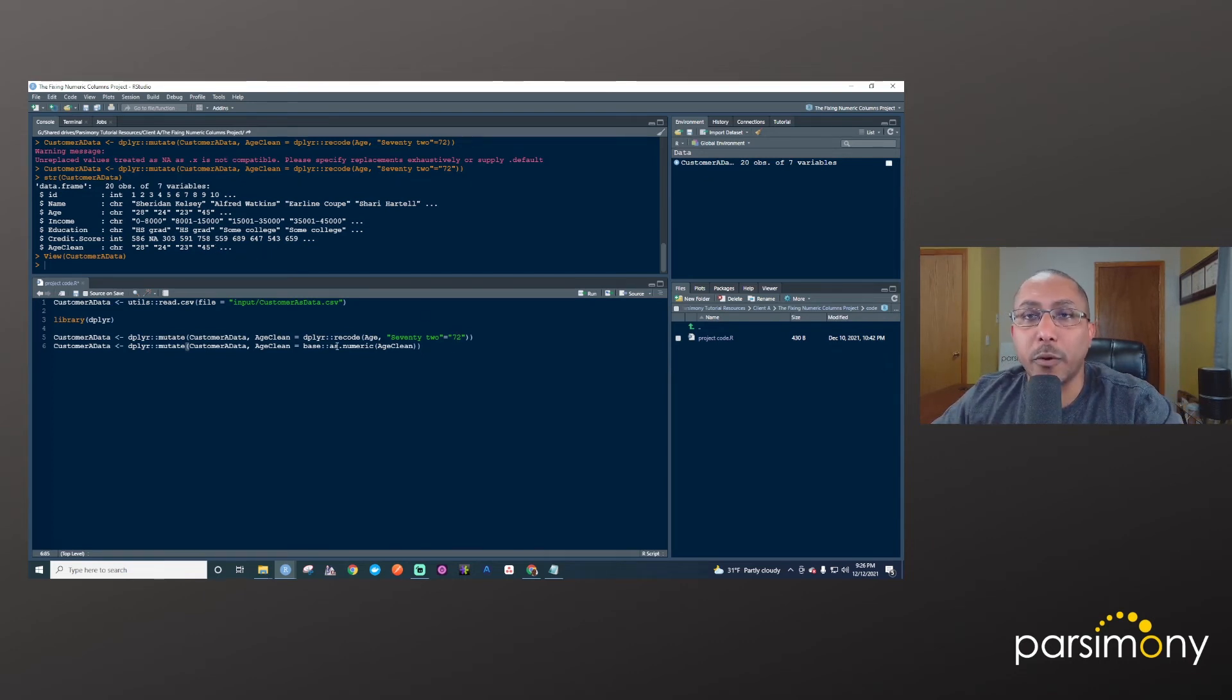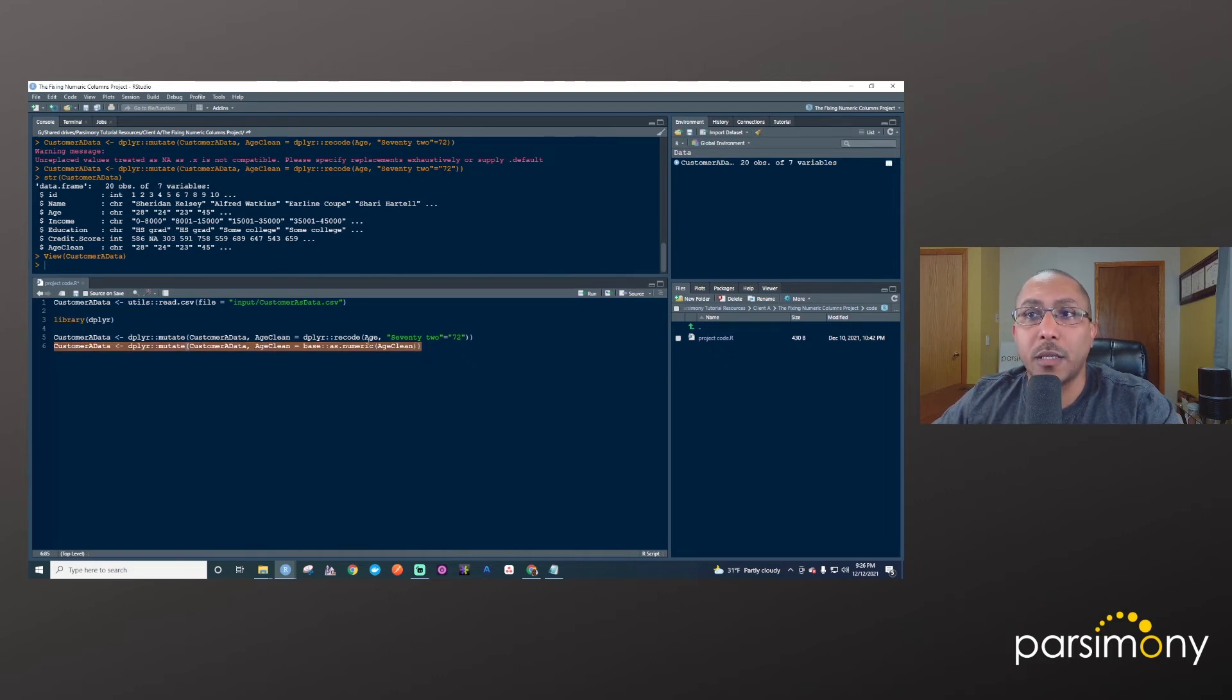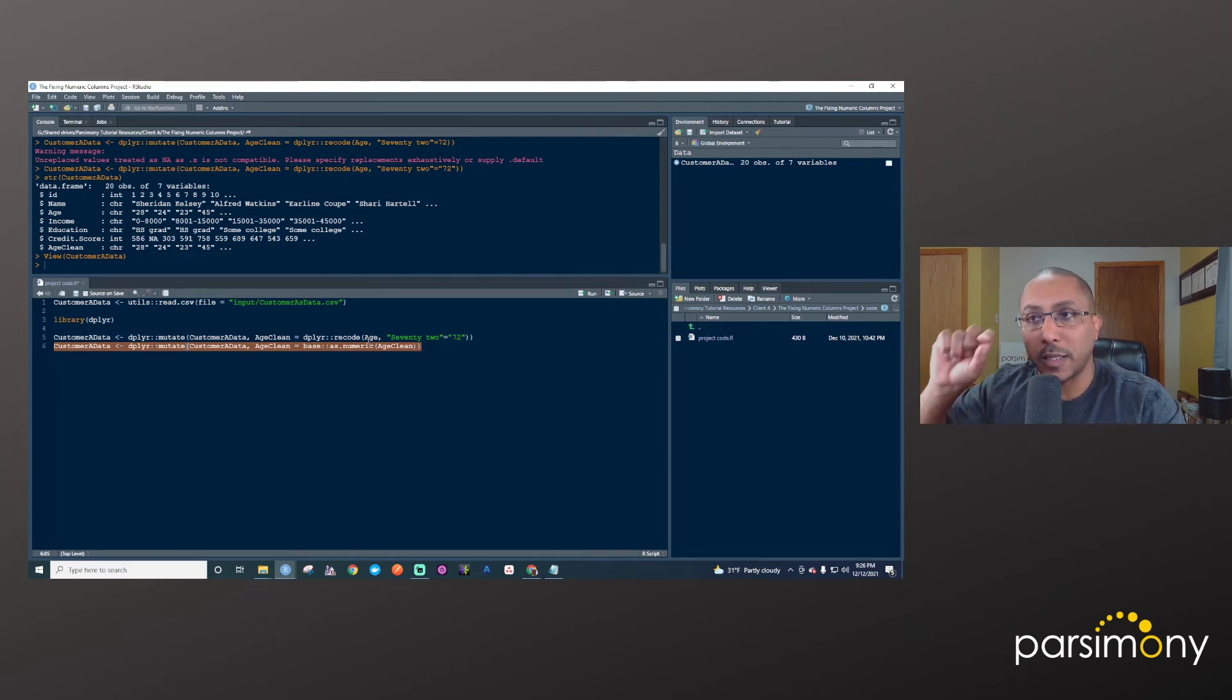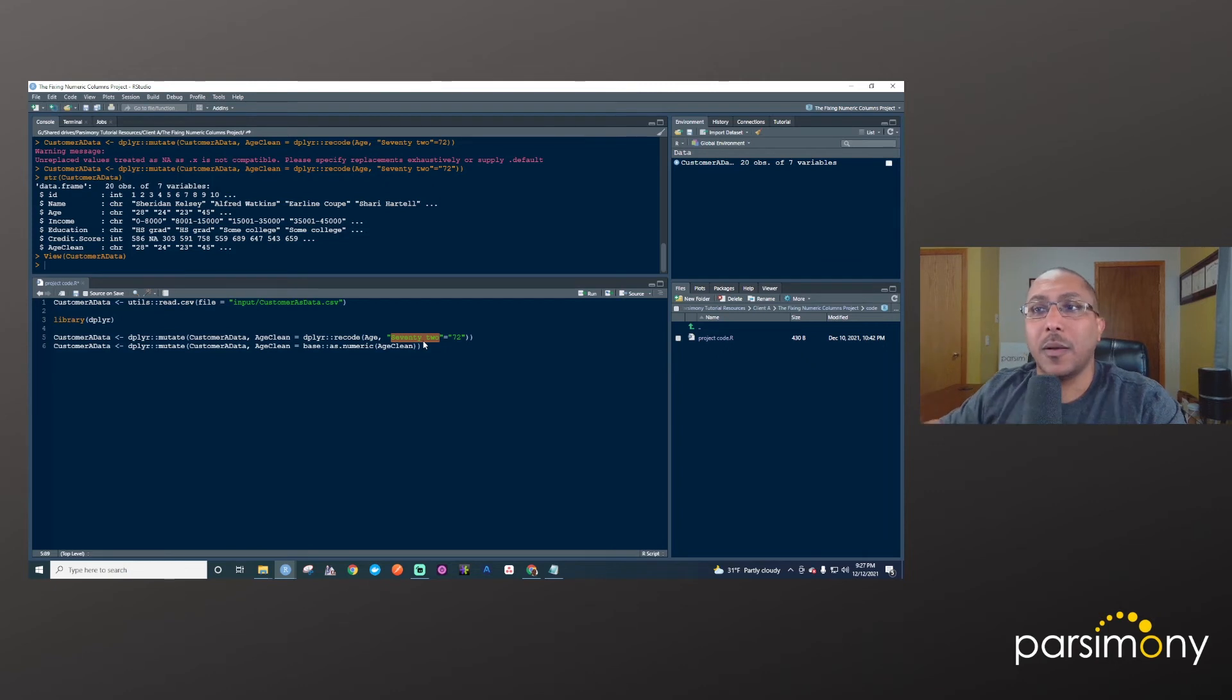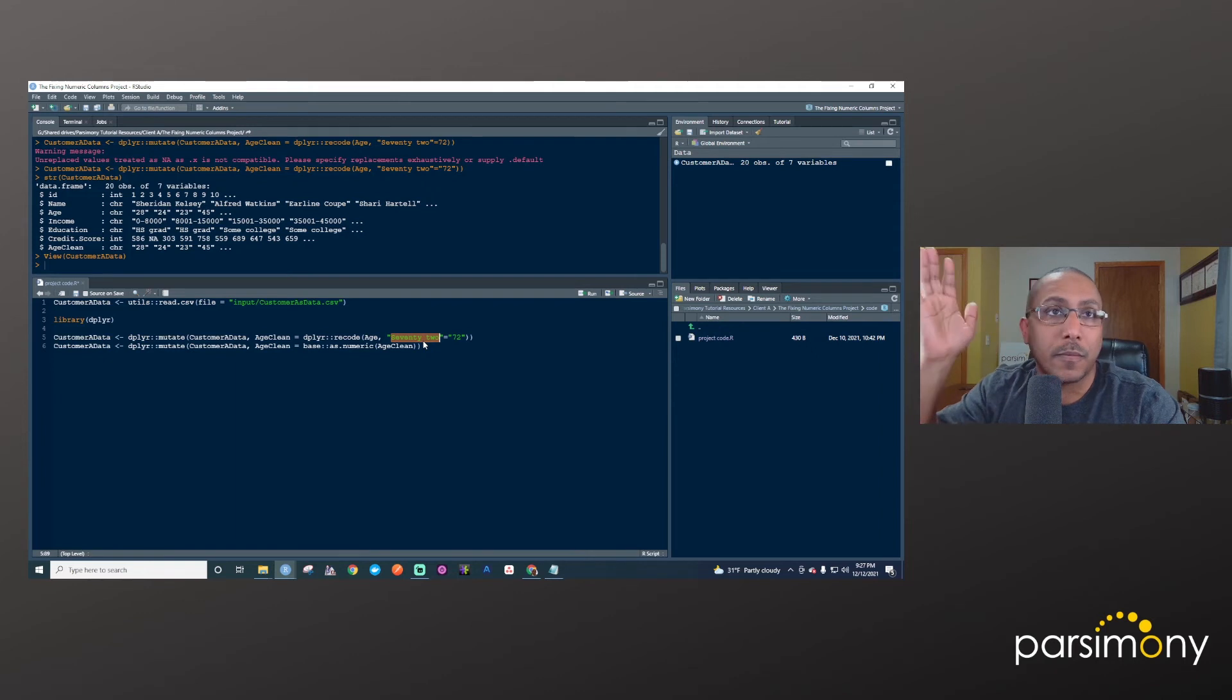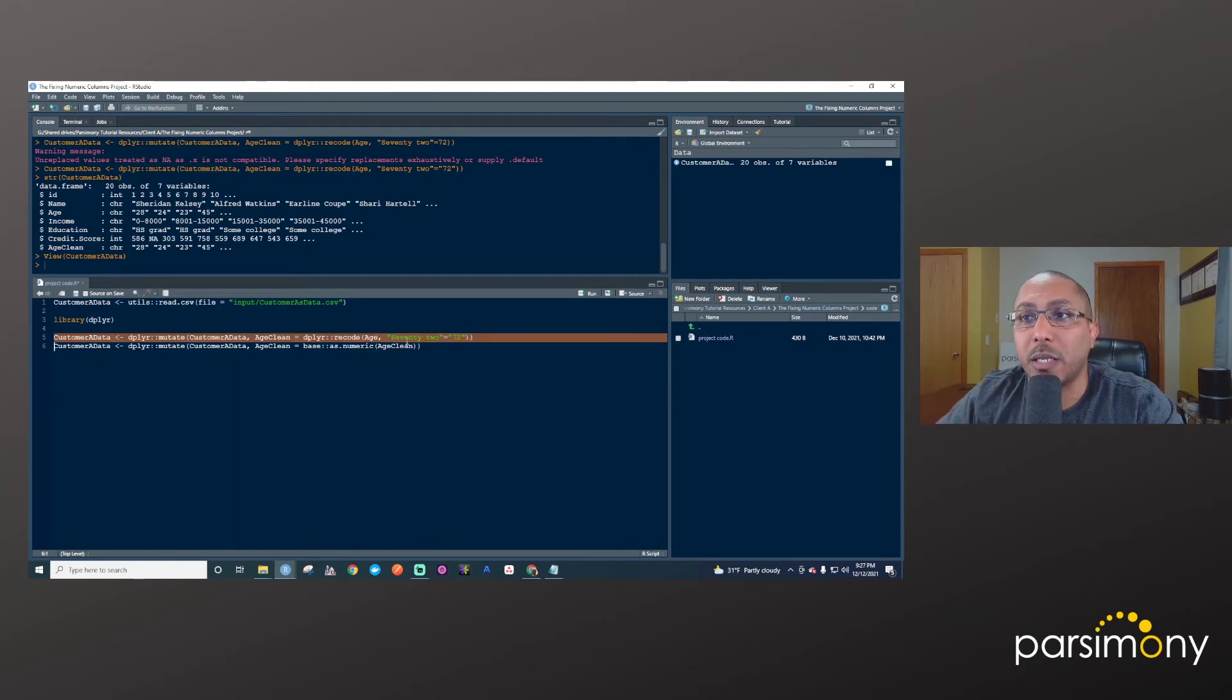So it'll just say, oh, that's not a number. Fine. We'll make that missing. And that's not what we want. That's why we did this step initially here. And so we'll run this now and we'll take a look again now that we've updated that and we'll see here's the age column. Here's the age_clean column. We see that the 72 spelled out is represented here as 72 in numeric format.